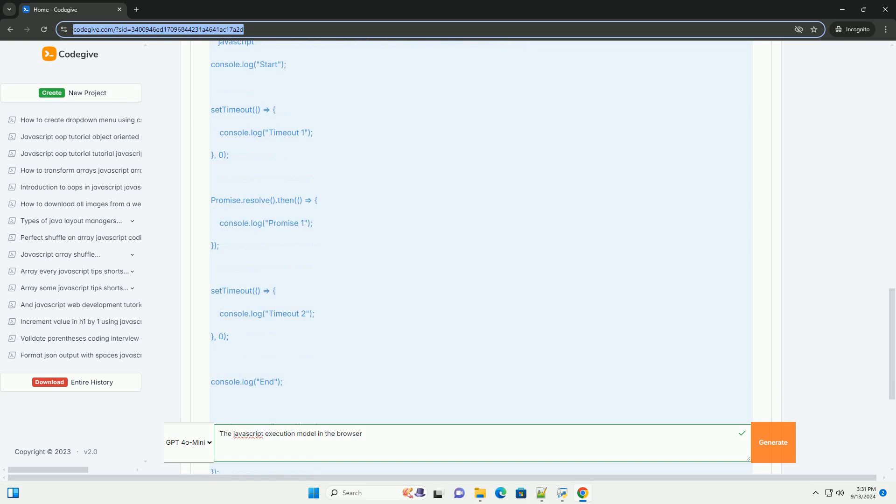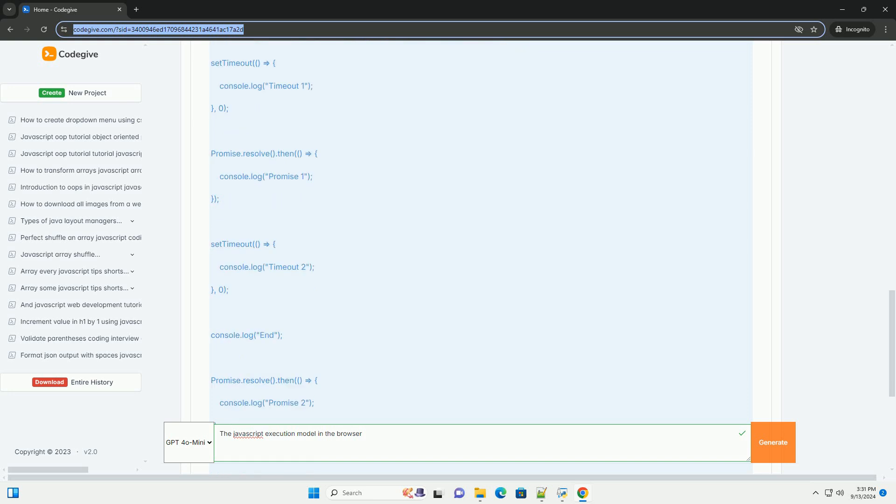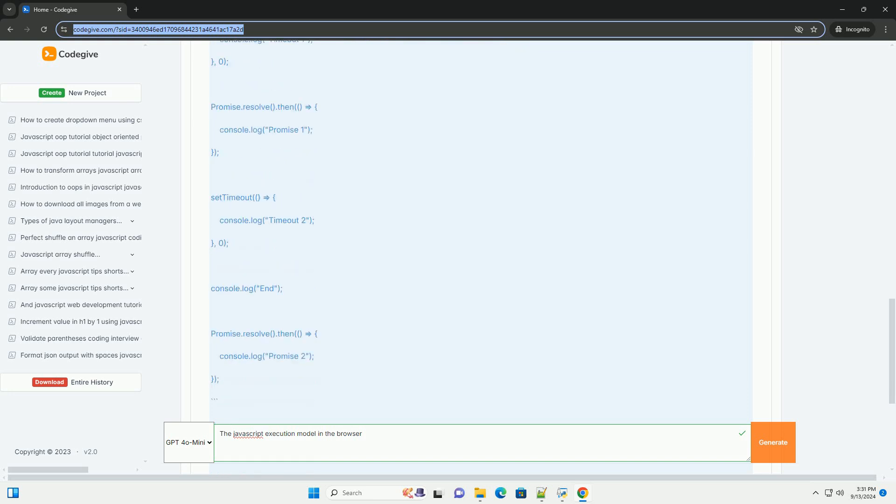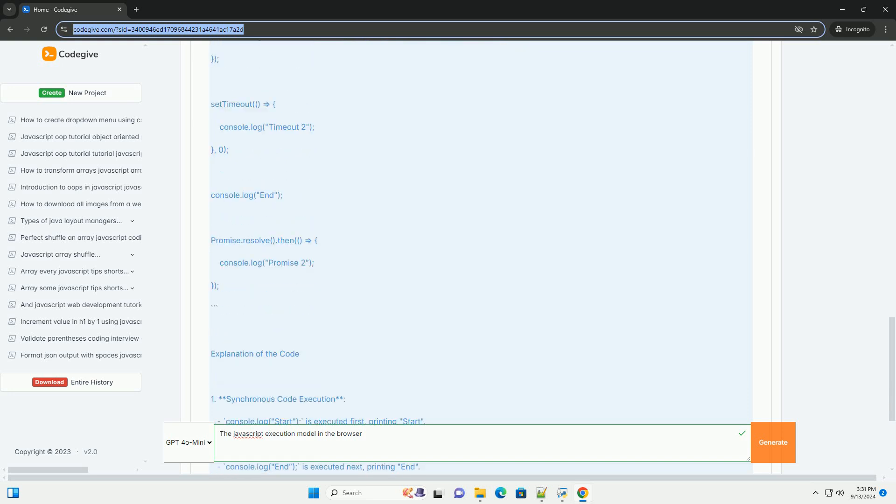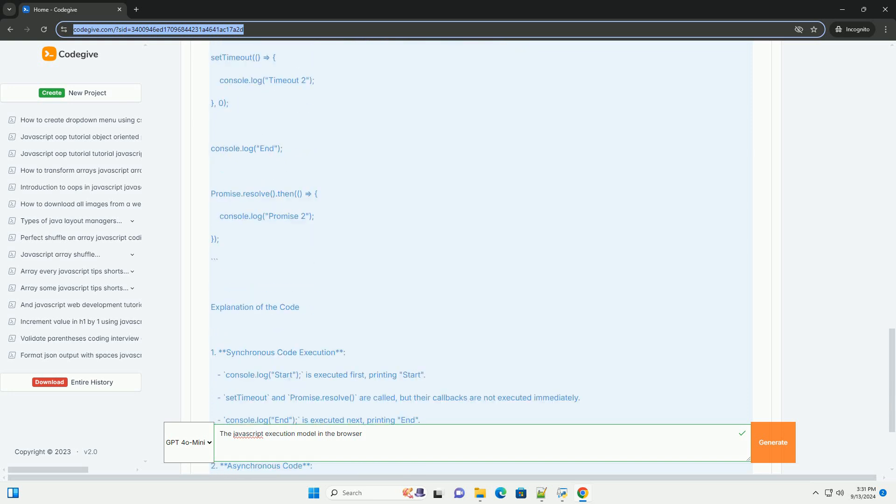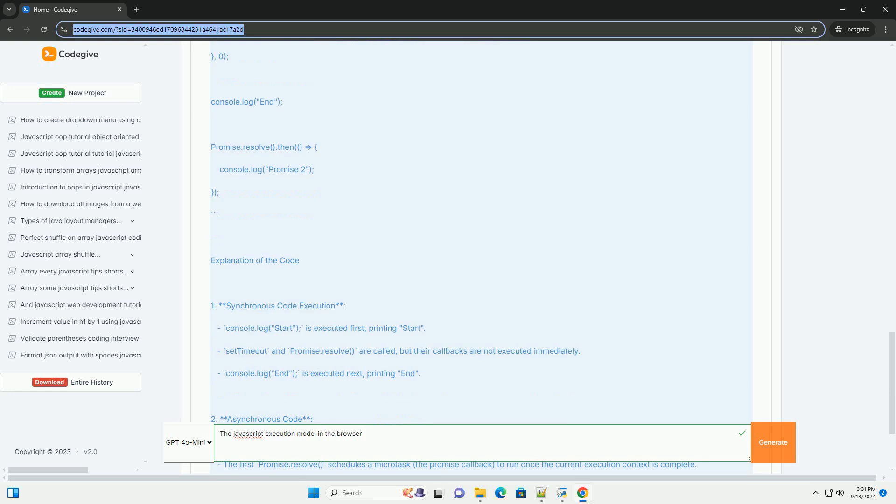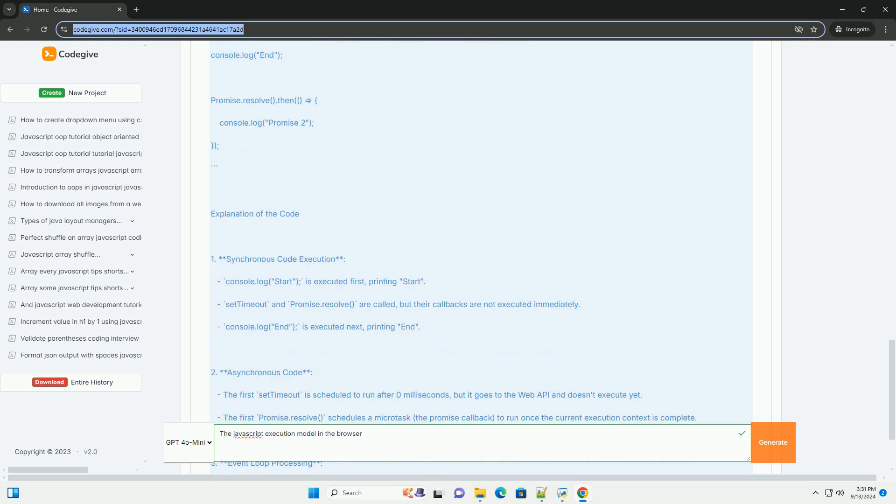When a webpage loads, the browser creates a call stack to keep track of function calls.